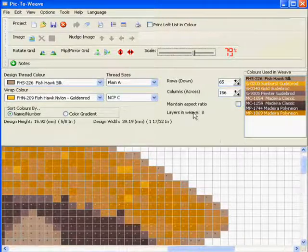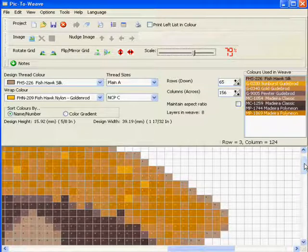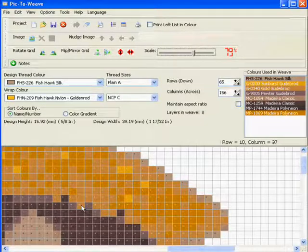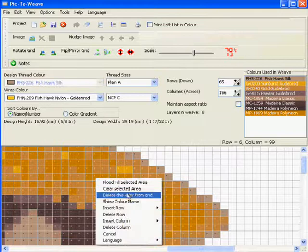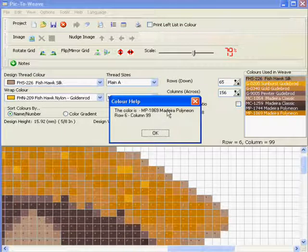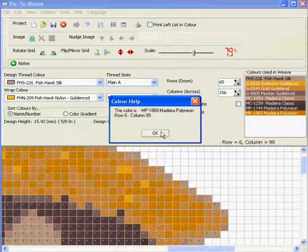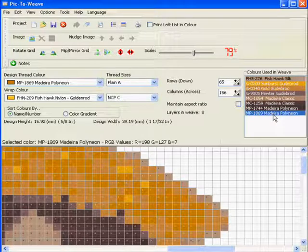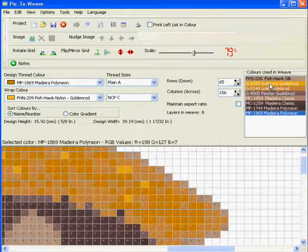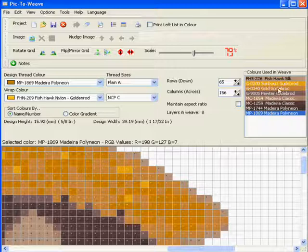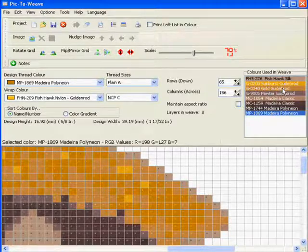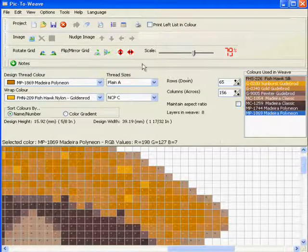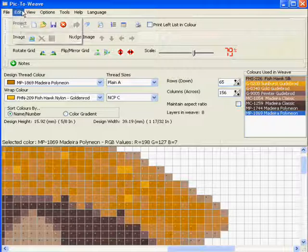I'm sorry, eight layers, about ten colors. So if we select something like this color here, let's see, it's 1869 Madeira. We could actually replace that with another color close to it, such as this gold goudebroad.